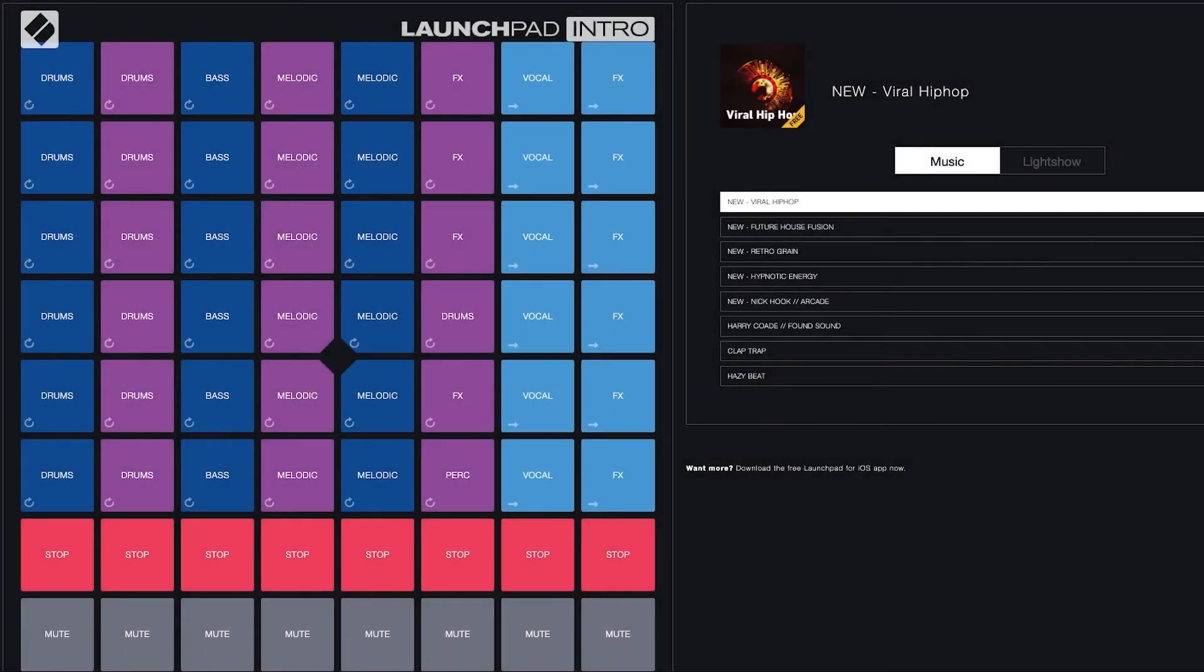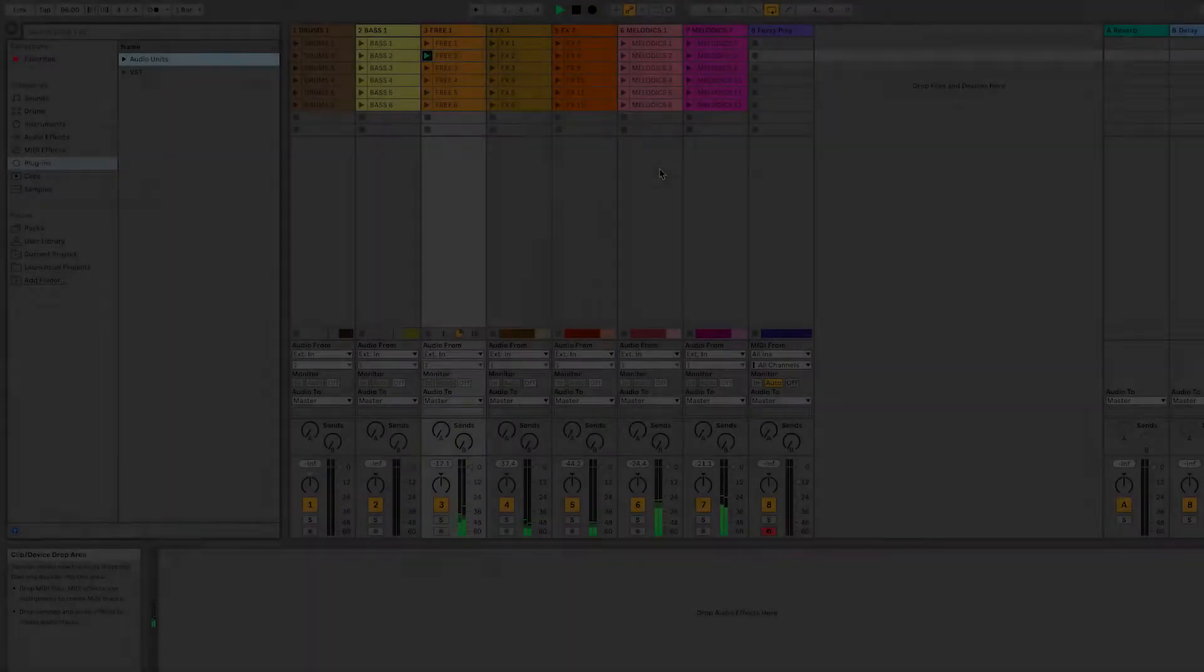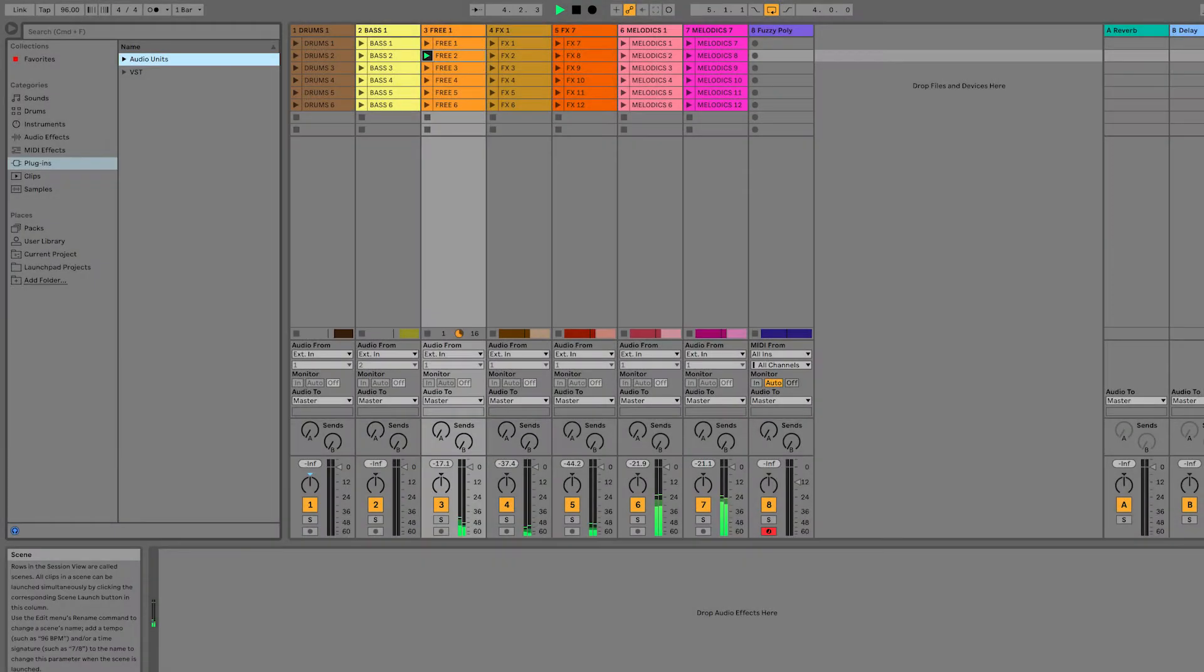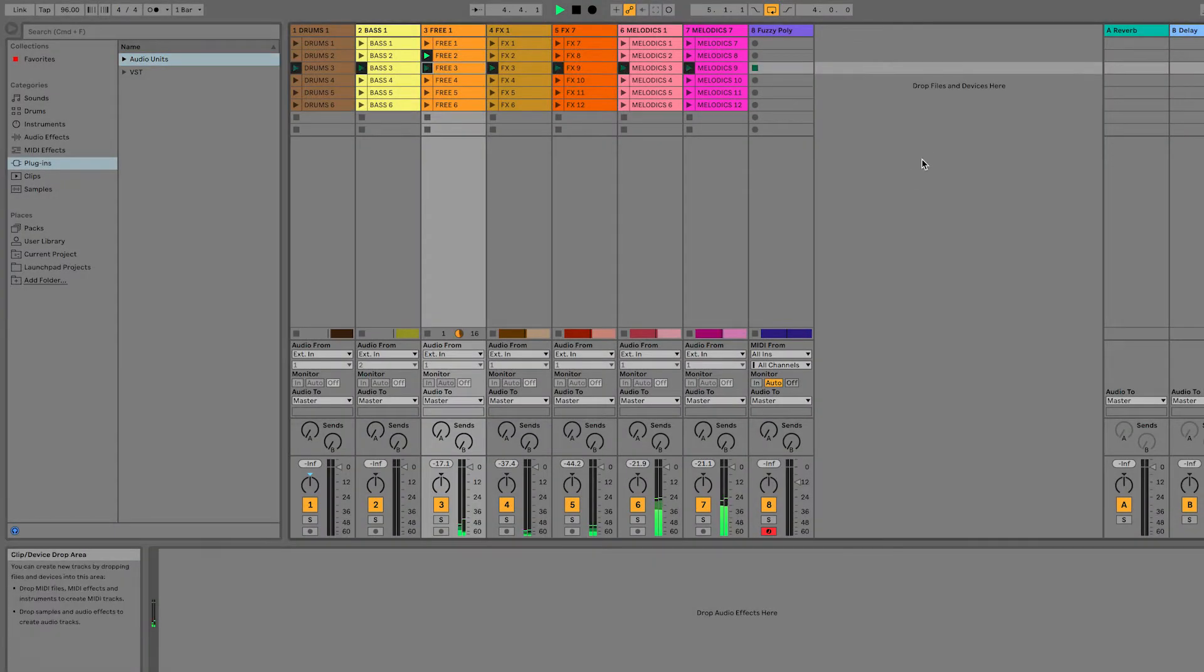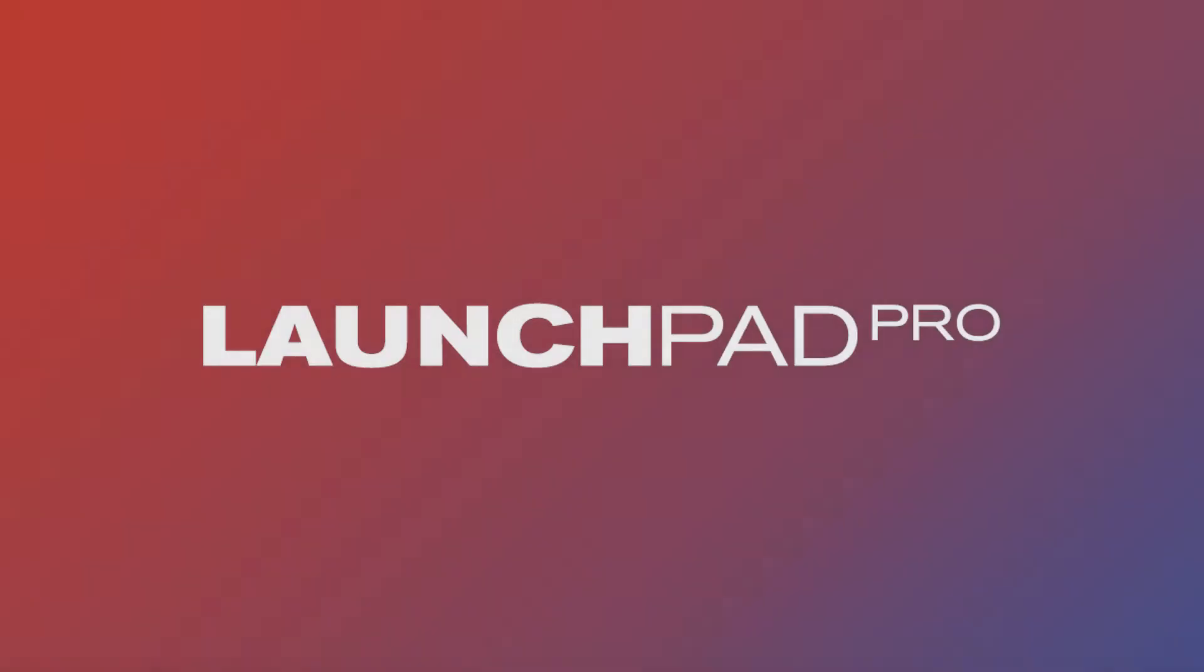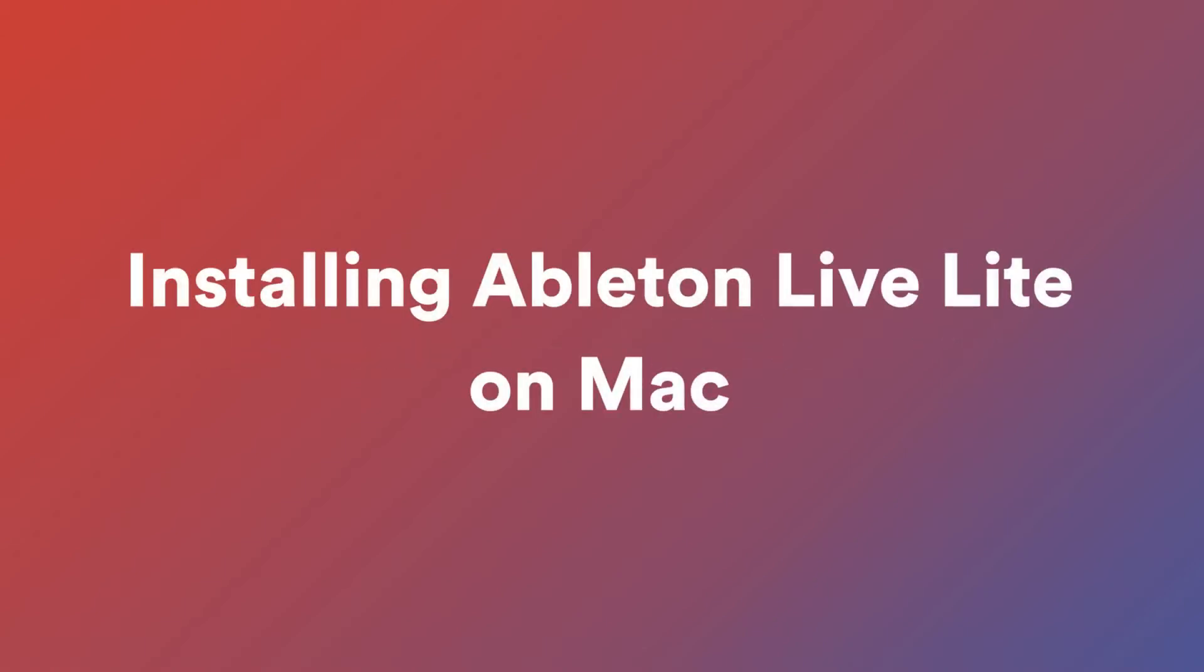So you're new to making music and you've had a chance to experiment with Launchpad Intro or you've chosen to get straight into using Live. In this video I'm going to show you how to install and activate your copy of Ableton Live 10 Lite which comes with your Launchpad.